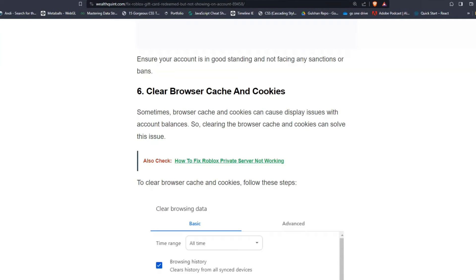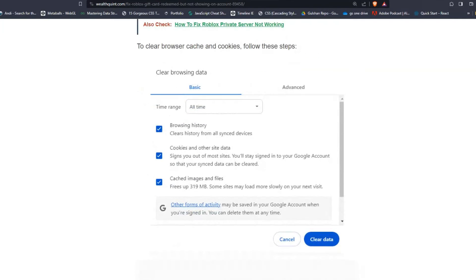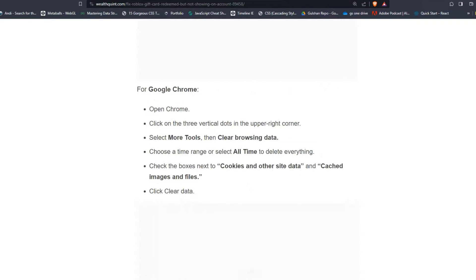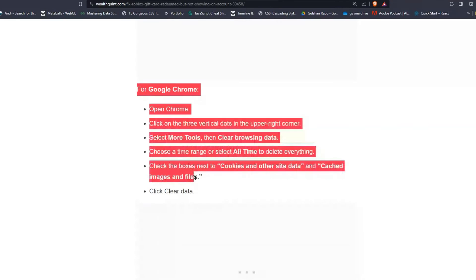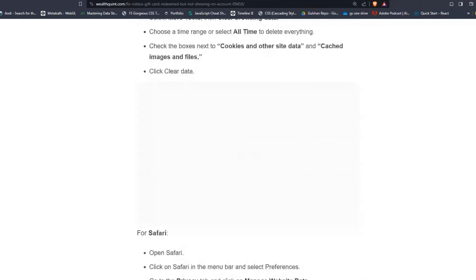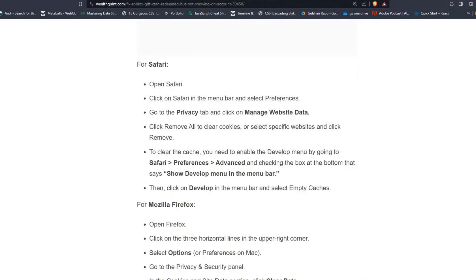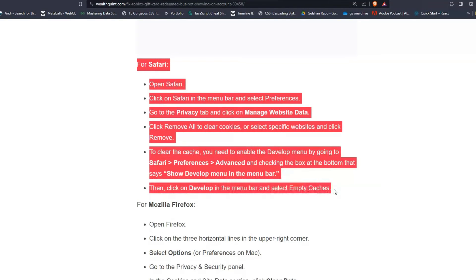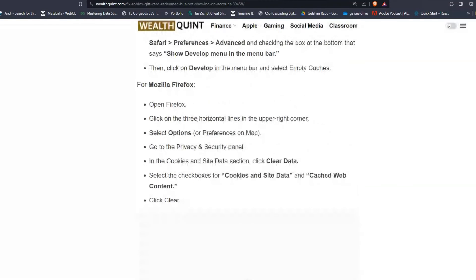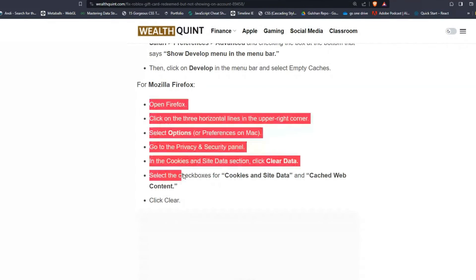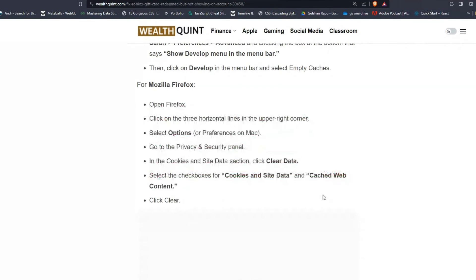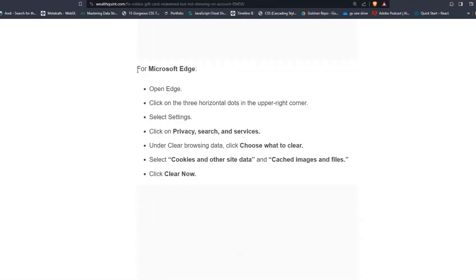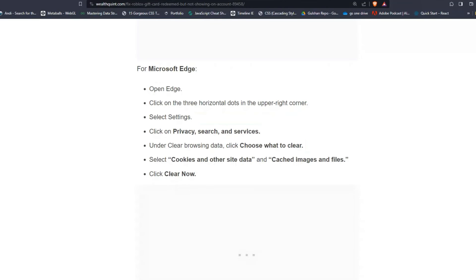For Chrome users, you can follow these on-screen steps. For Safari users on Mac OS, these are the steps that can help you remove the cache and cookies. In Mozilla Firefox, these are the steps. For Microsoft Edge users, here are the steps that can help you clear your cache and cookies.